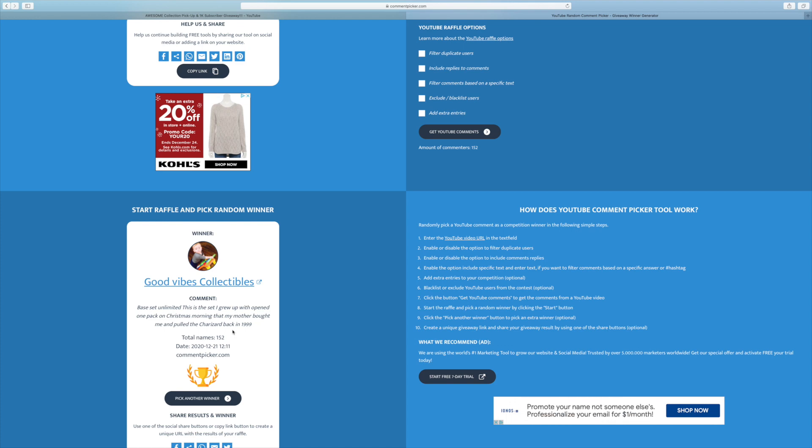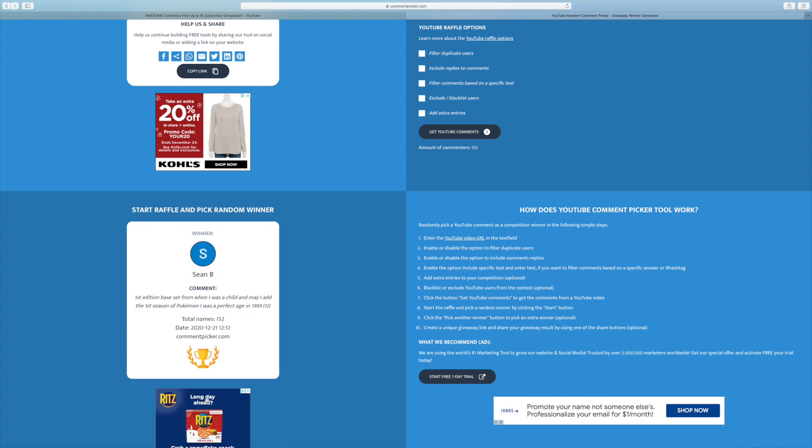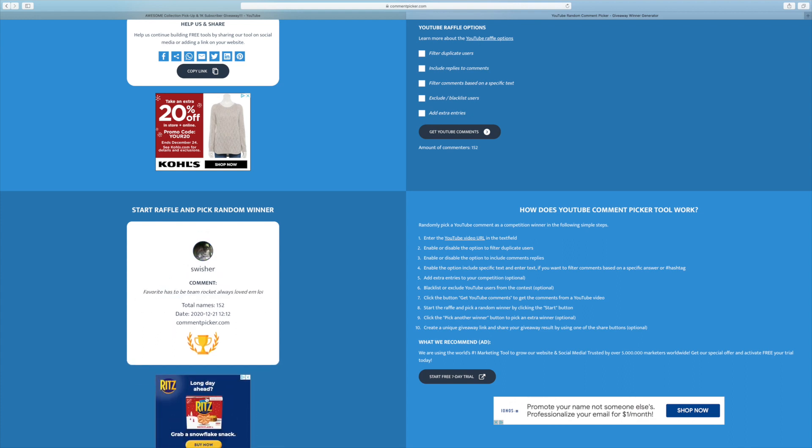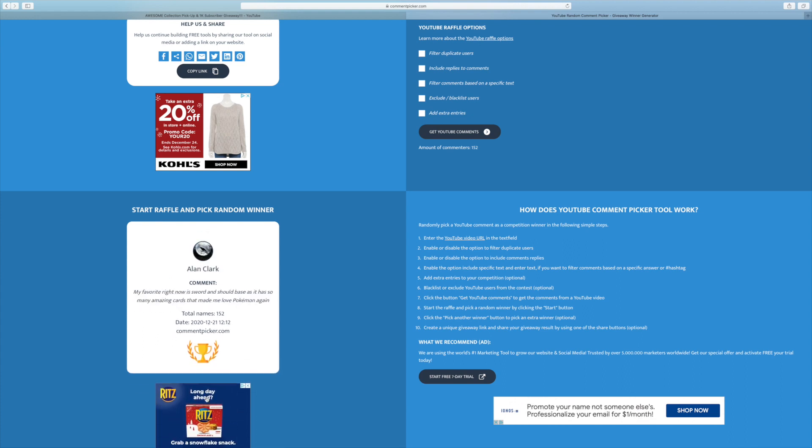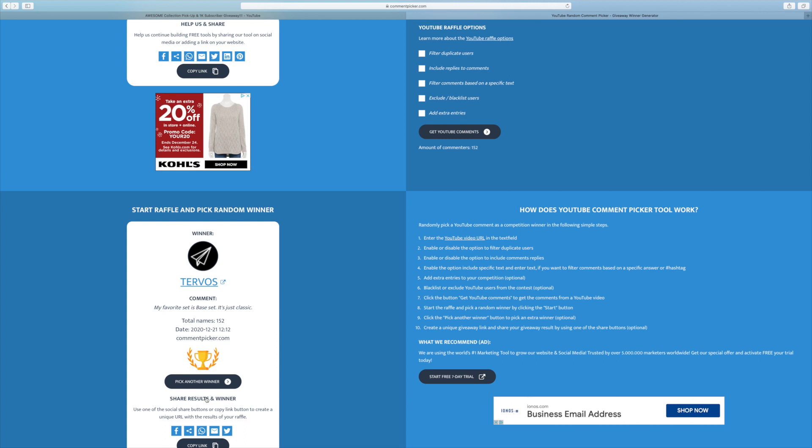I'm just writing down his username here, so that way I actually remember who wins these giveaways. But yeah, Base Set by far is also my favorite. If I had to pick one, I'd go with the Shadowless Base Set.